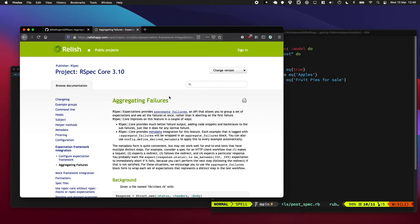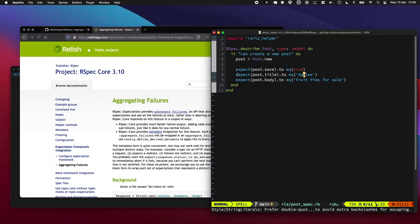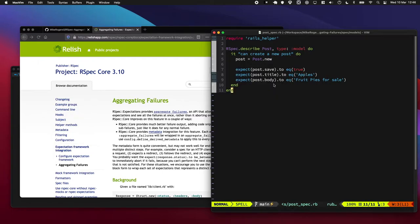In today's episode, I'm going to teach you a really cool RSpec trick called aggregating failures. What this does is if the first expectation fails for whatever reason, it'll keep running the other expectations.